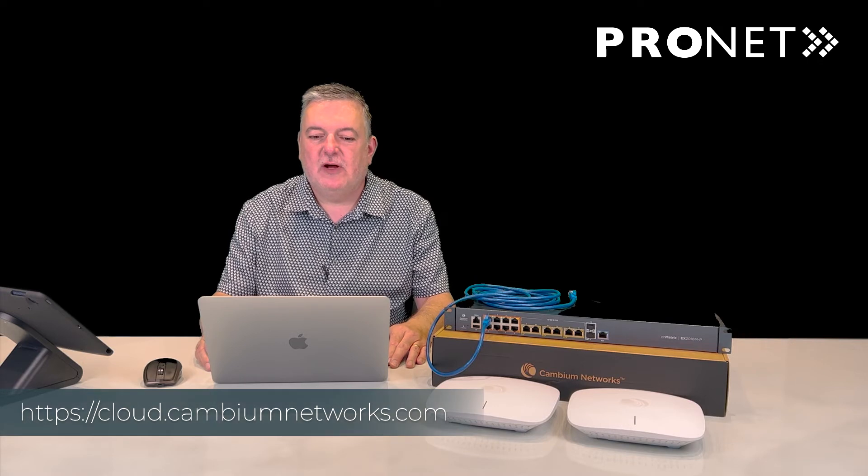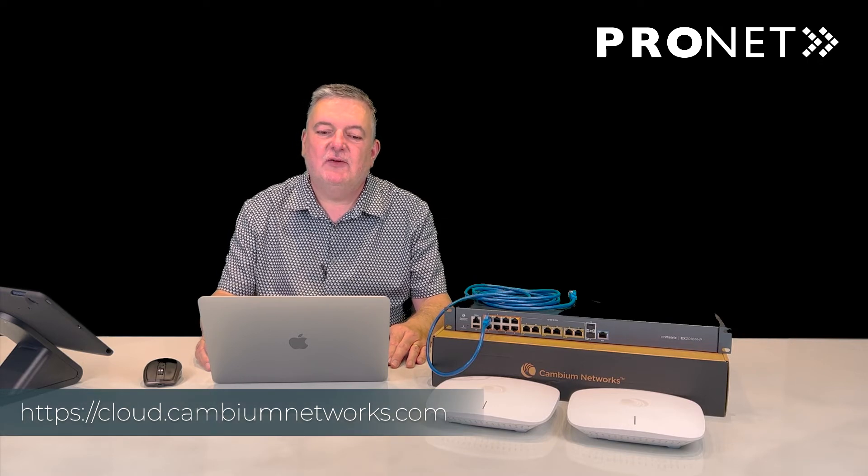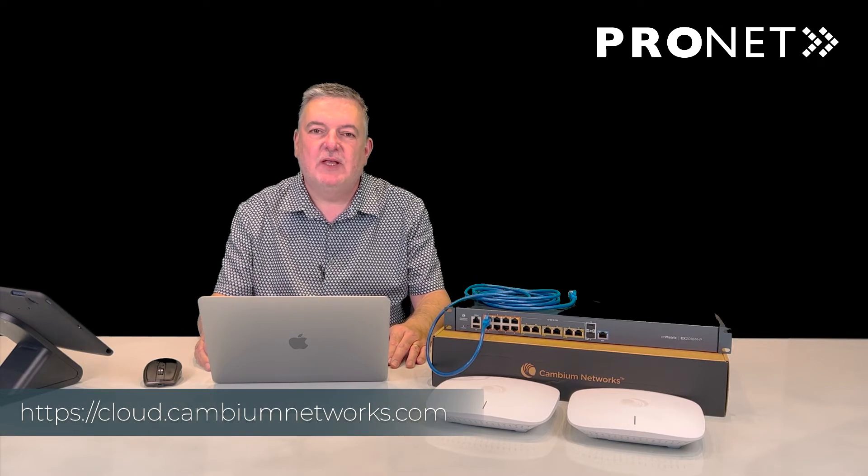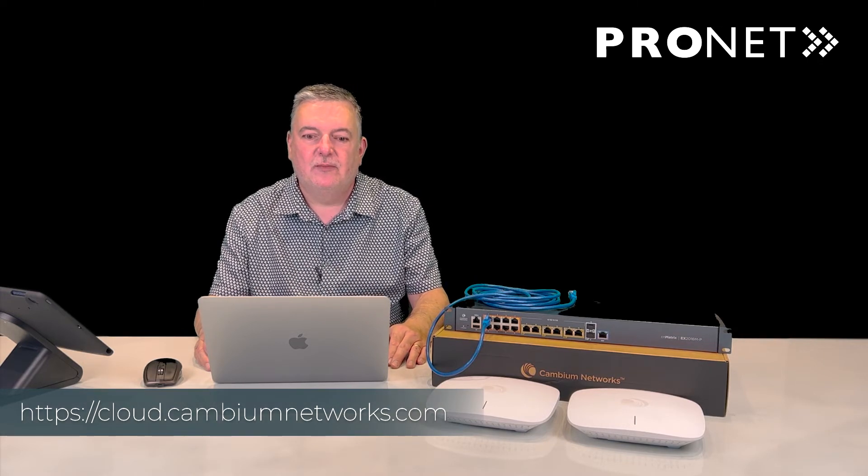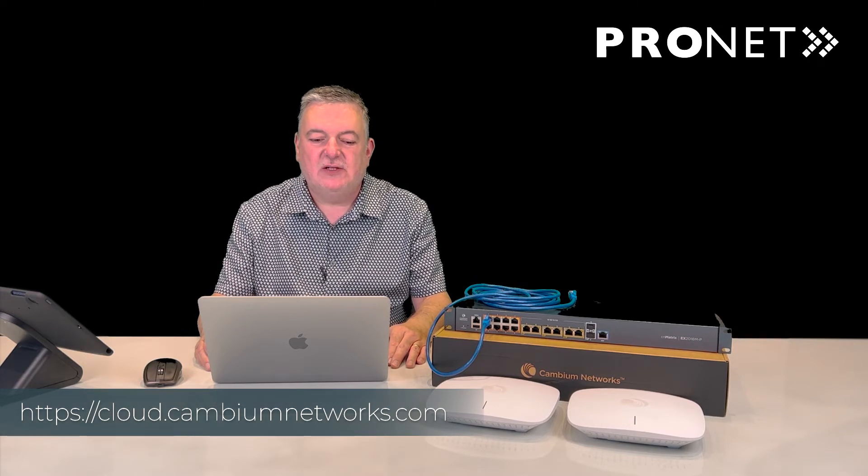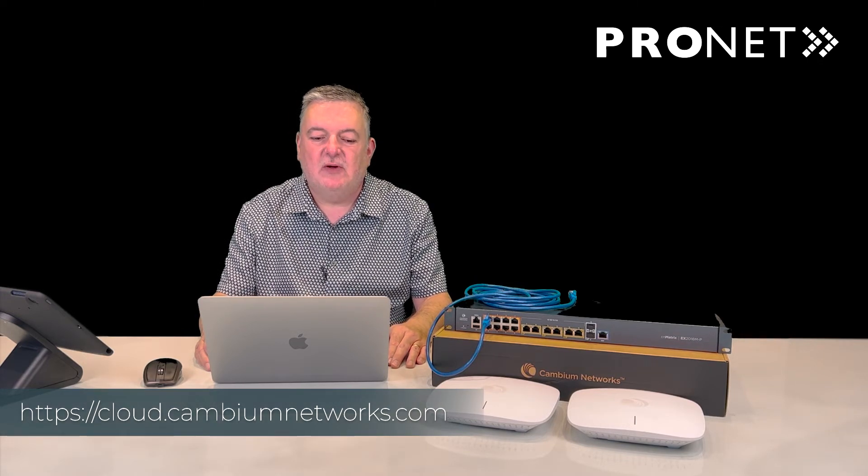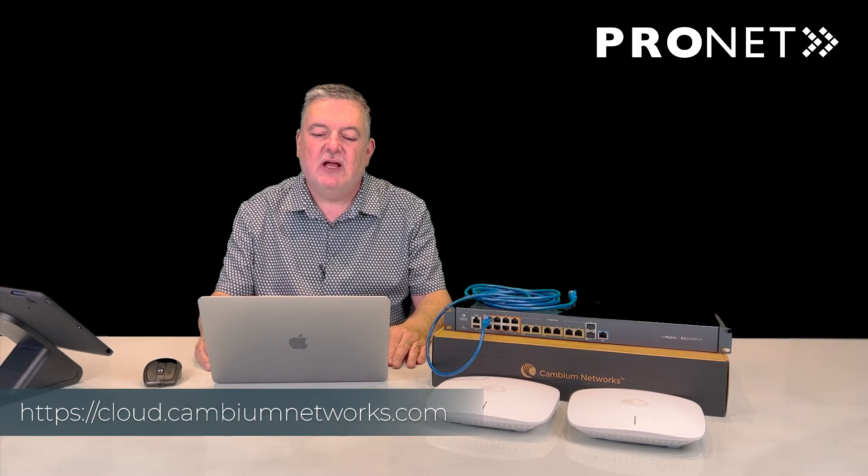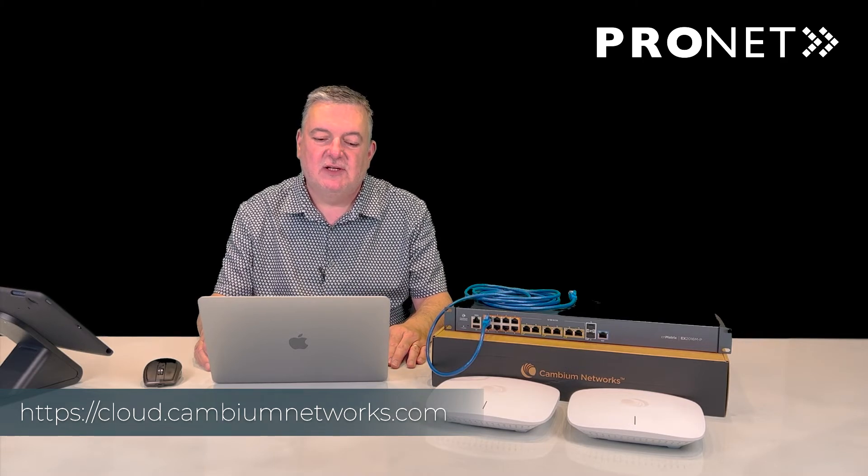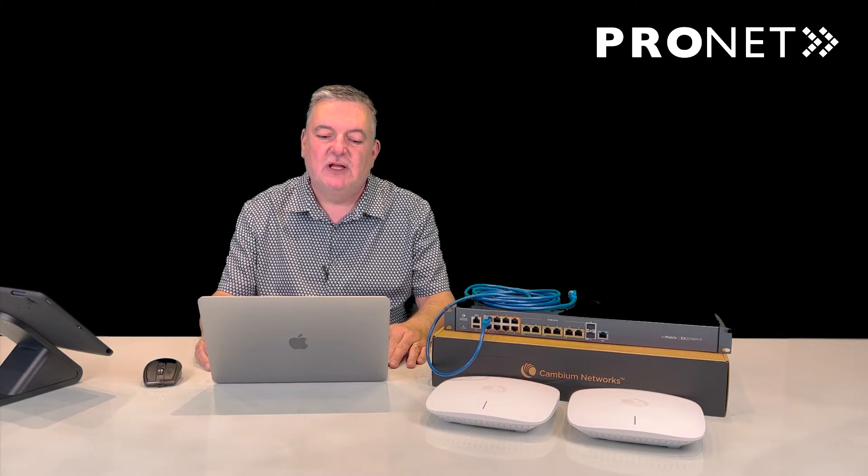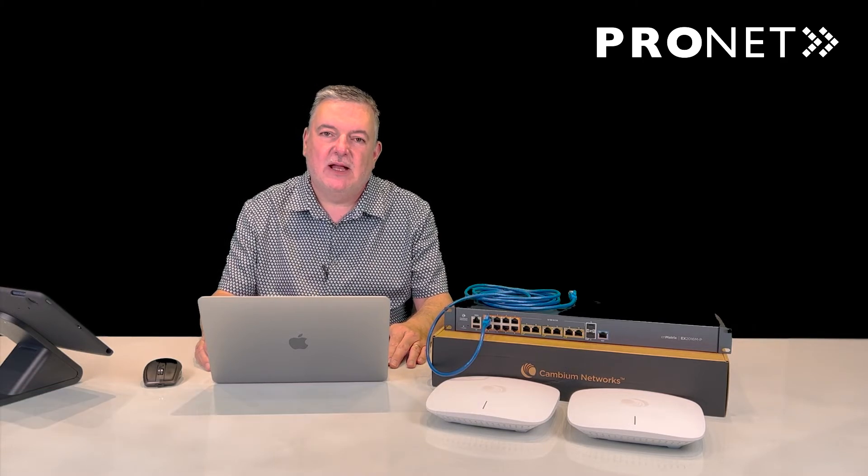First of all, open a browser and go to cloud.cambiumnetworks.com. From there, you can set up an account by clicking the Create a Cloud account under the Join Cambium banner.